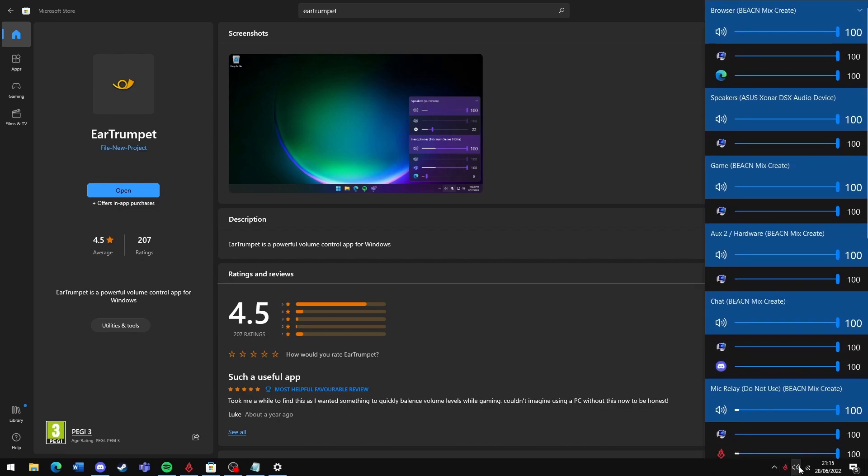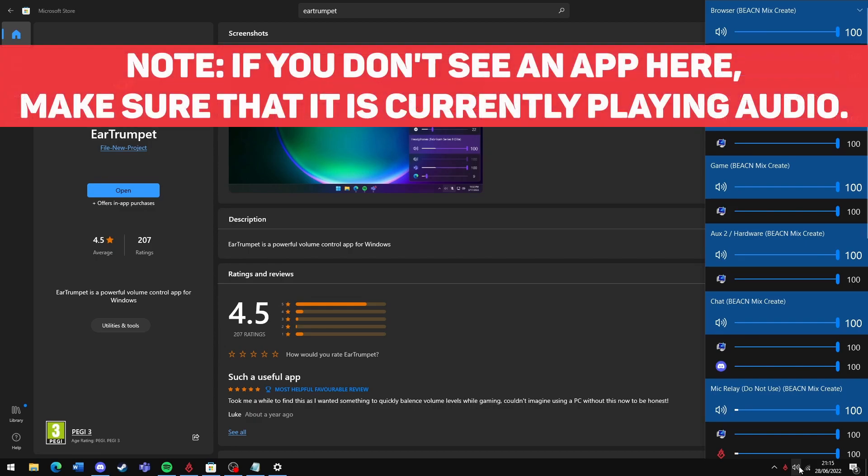When you click that icon, a pop-up appears that lists all of your audio devices and the apps that are currently routed to each of them.